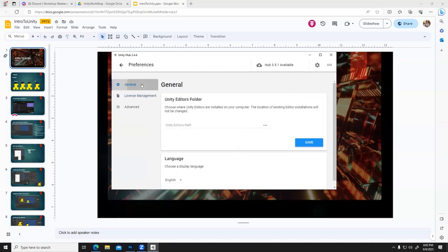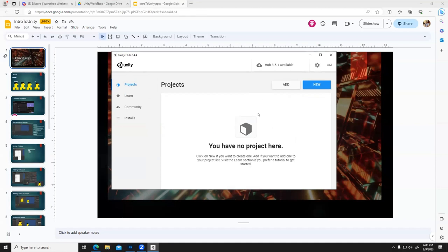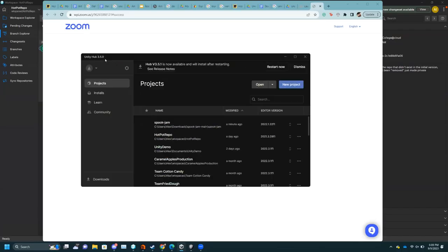Now you can go to Projects, and it's going to say you have no projects here — unless you've already used Unity. If you do not have a Unity install, which none of the lab computers do right now because we're in a wipe period, feel free to follow along on a personal computer or over the shoulder of someone else.